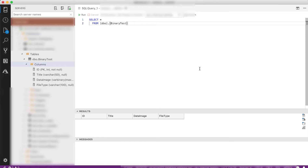Hello everyone and welcome to this video. In today's session we're going to look at writing the file that we got on HTTP in an HTTP request, writing that file into SQL into a binary data type.